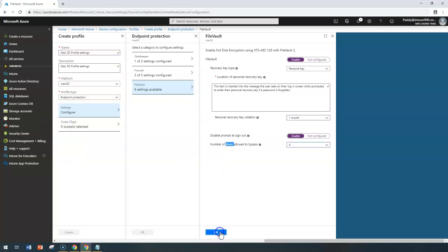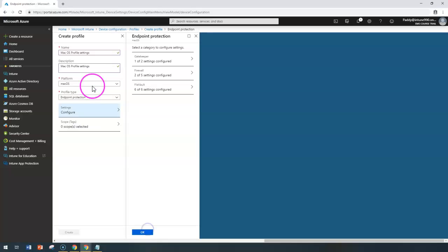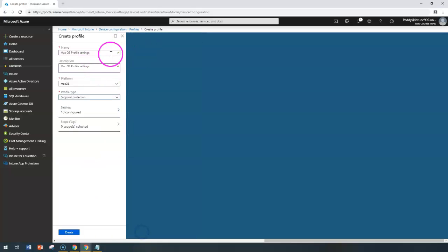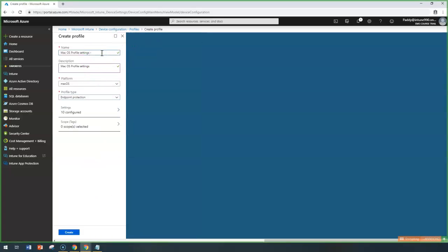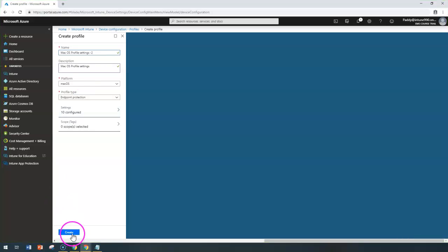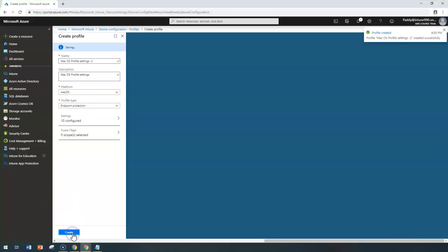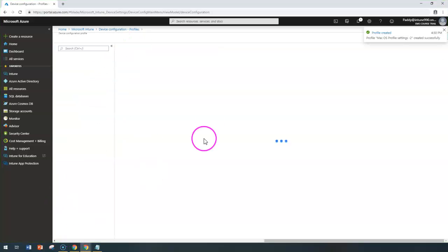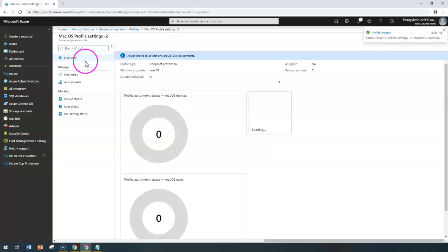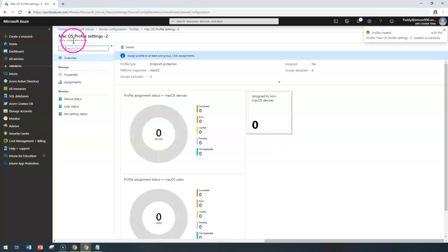Click OK to configure all these settings. Then give a meaningful name — in this case 'Settings 2' — and click Create. That will create a profile relevant to macOS.